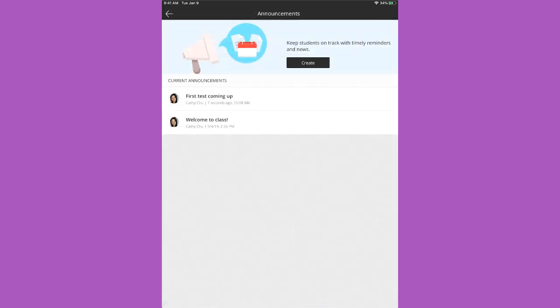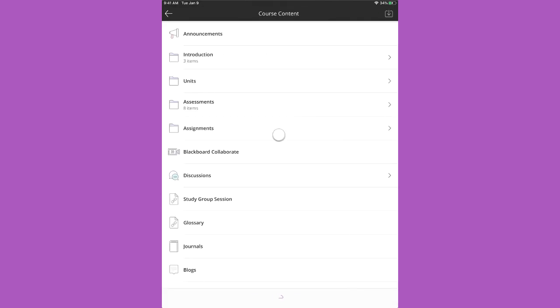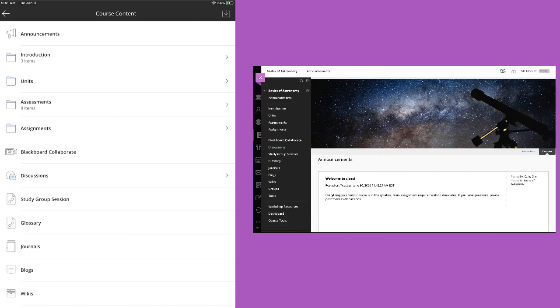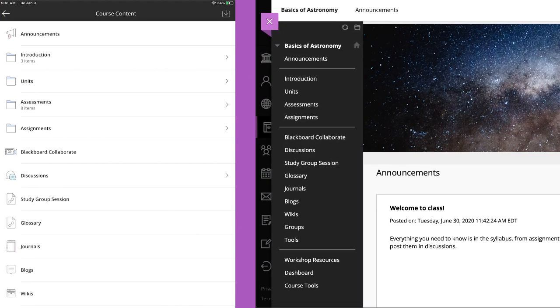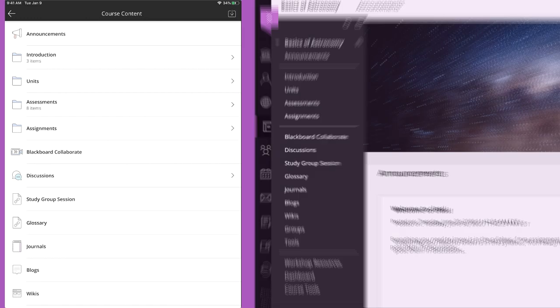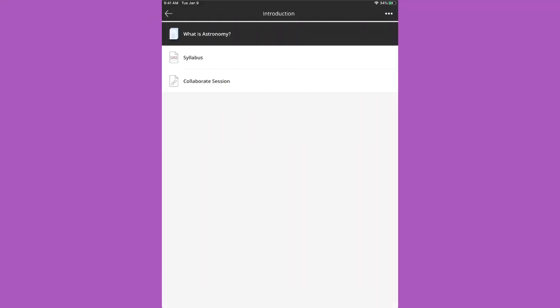It's easy to return to previous screens throughout the app. Just tap the arrow. Do you wonder how course content will look on your mobile device? Folders reflect the structure you see in the web browser view of your course. Tap content items to view them.